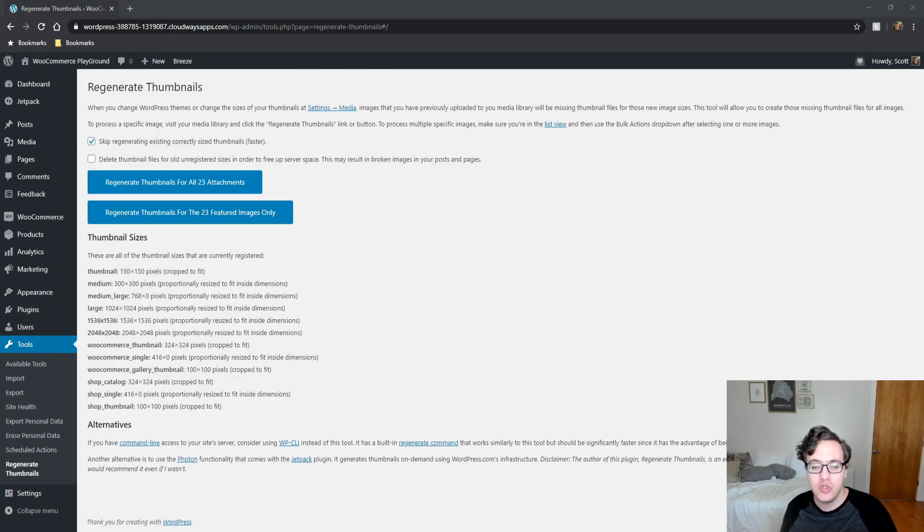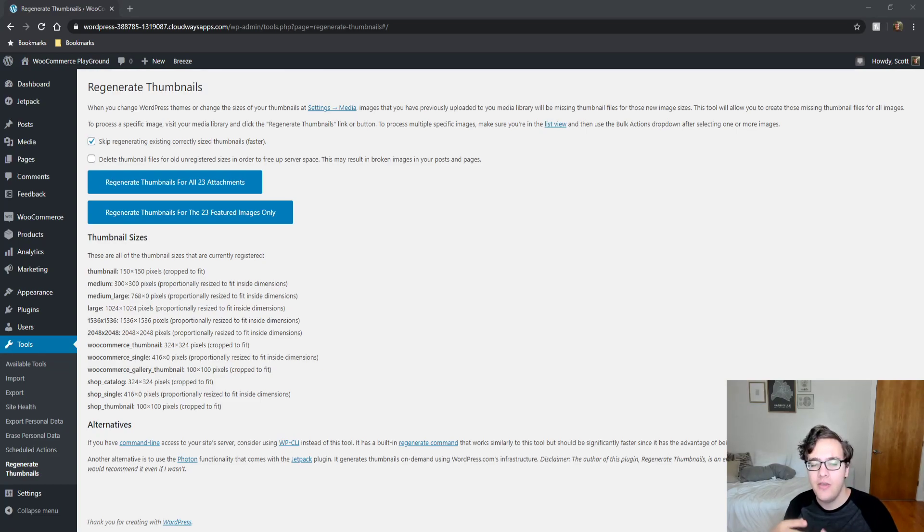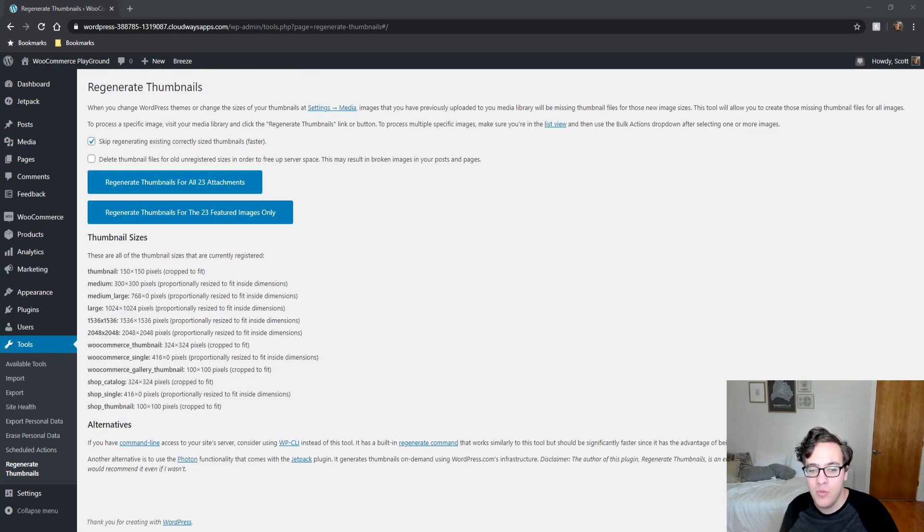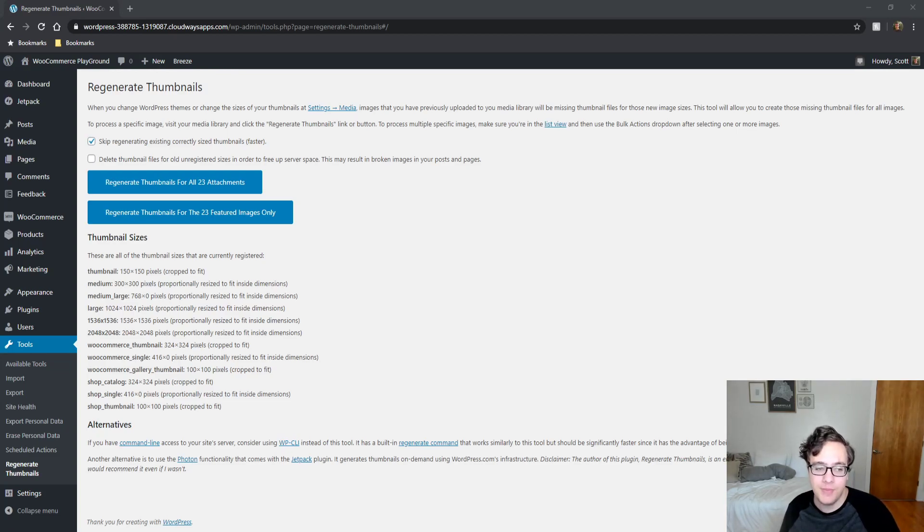If you recently swapped from one theme to another, you're going to want to run this process fully that way you aren't missing out on any image sizes. The advantage to having multiple image sizes generated is that the theme will use them or the plugin in spaces that the image was designed to fit in.